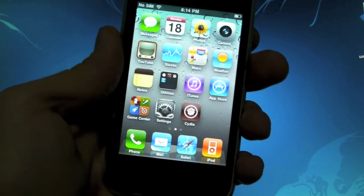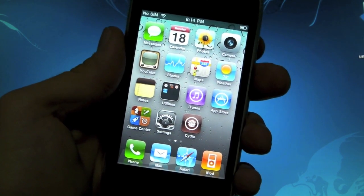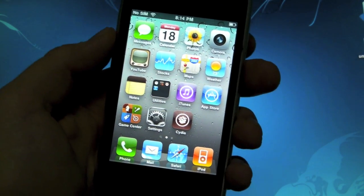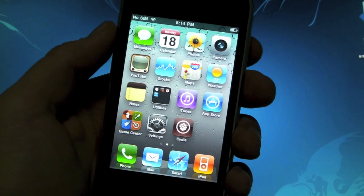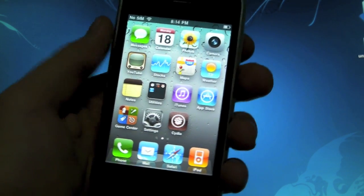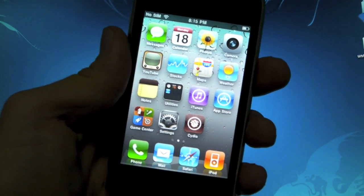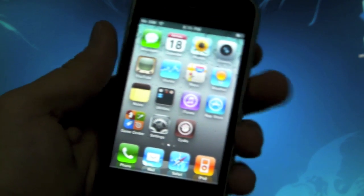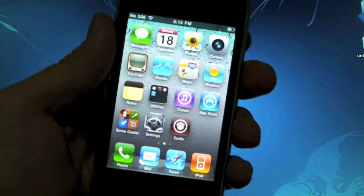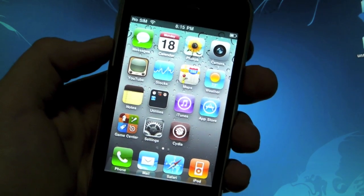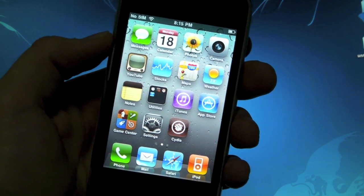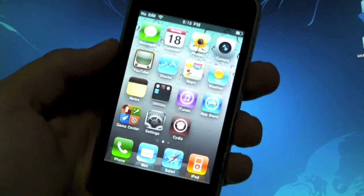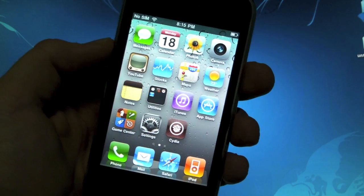If you have a tethered 4.3.2 jailbreak, no worries. All we have to do is run RedSn0w over your current tethered jailbreak and it will become untethered. If you're on a clean device that's never been jailbroken, it will work as well. This is for both Mac and Windows, and I'm on a Mac right now.